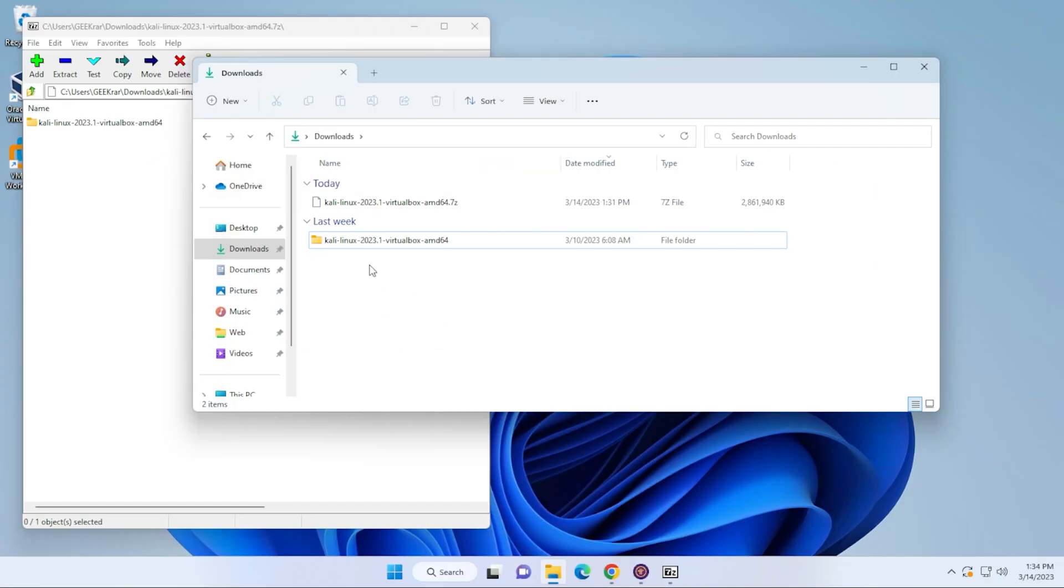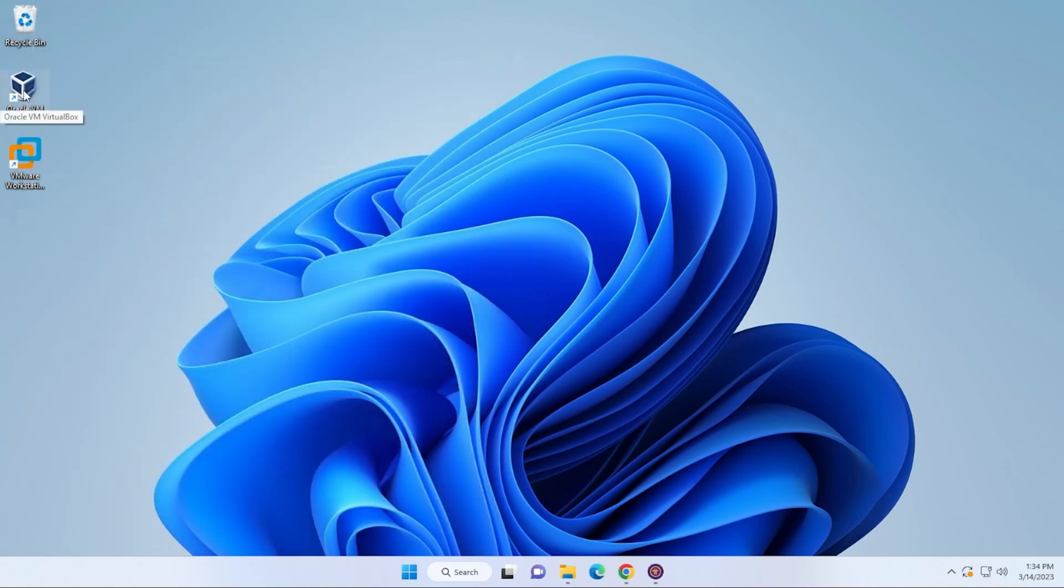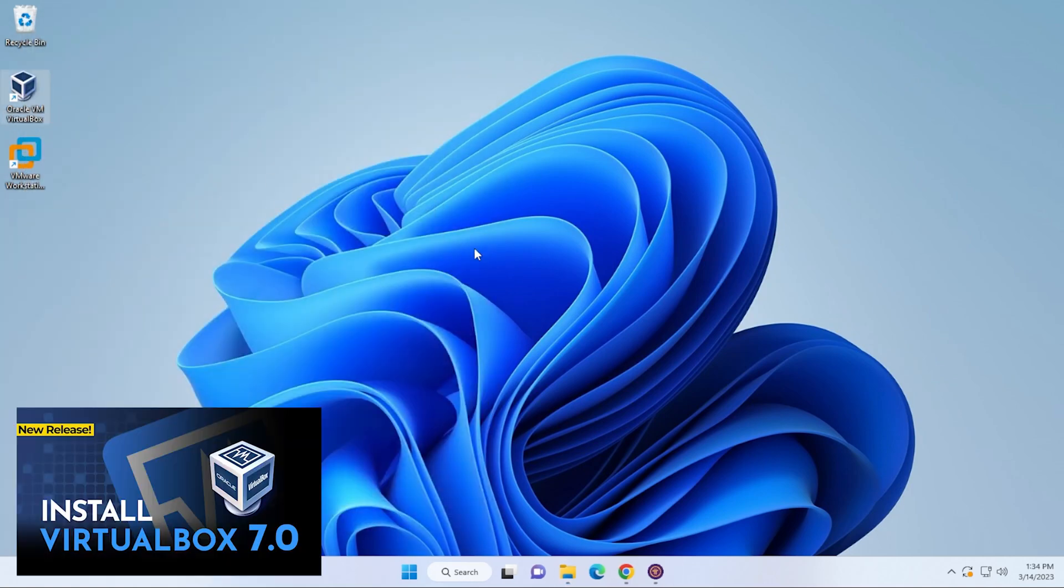Okay. And the download is now complete. You can go ahead and close all these folders. You won't need them for now. We're going to go ahead and open up our VirtualBox manager.